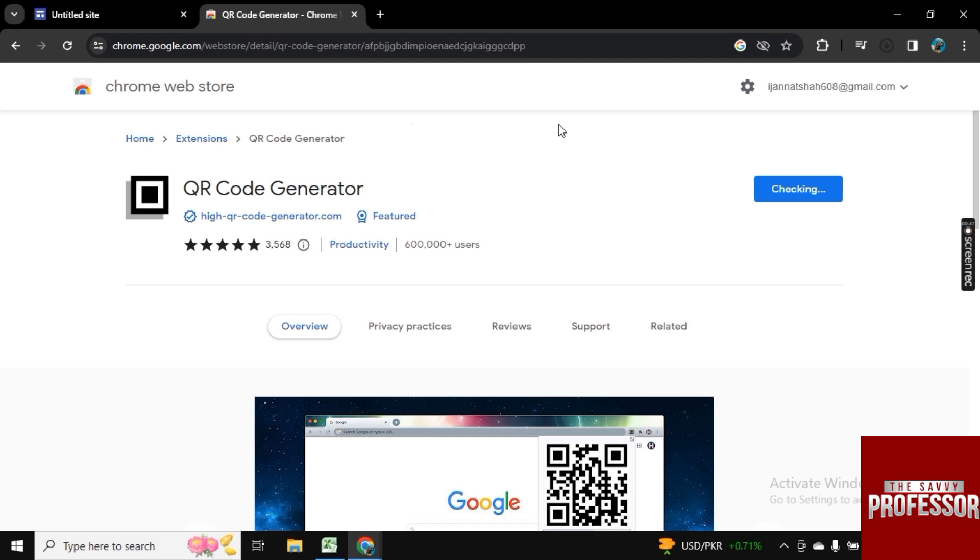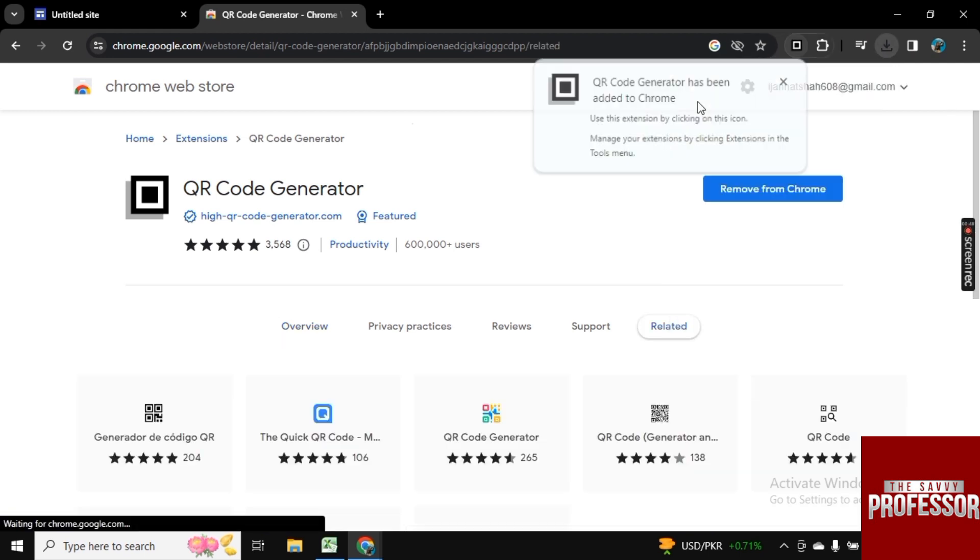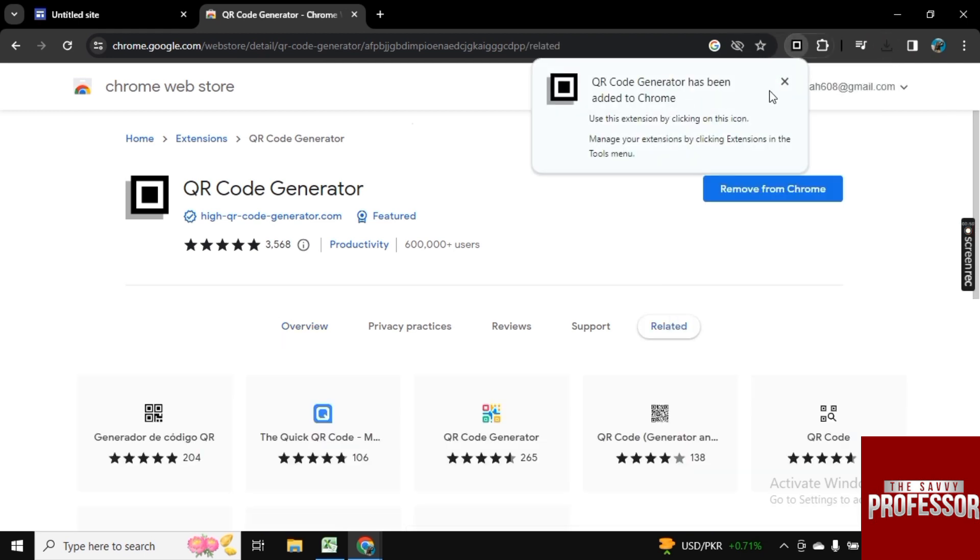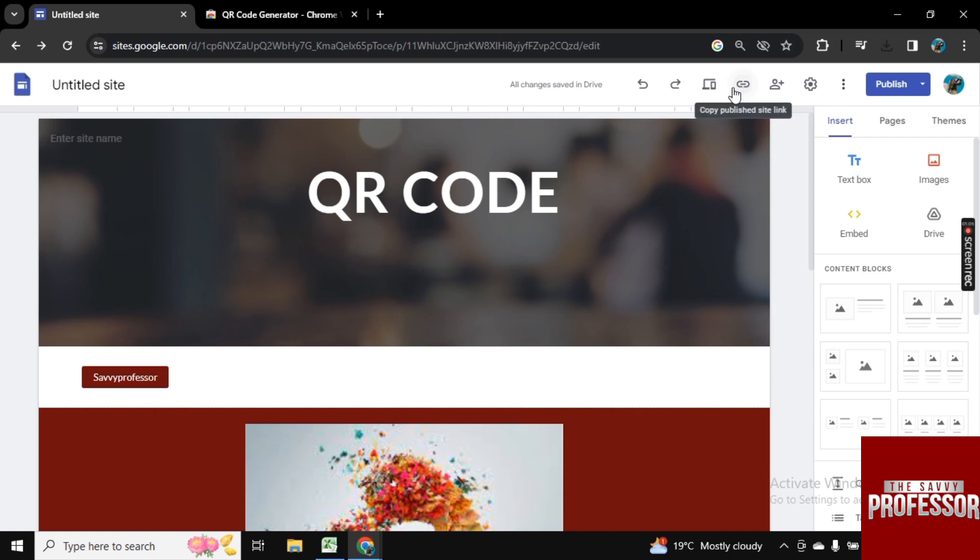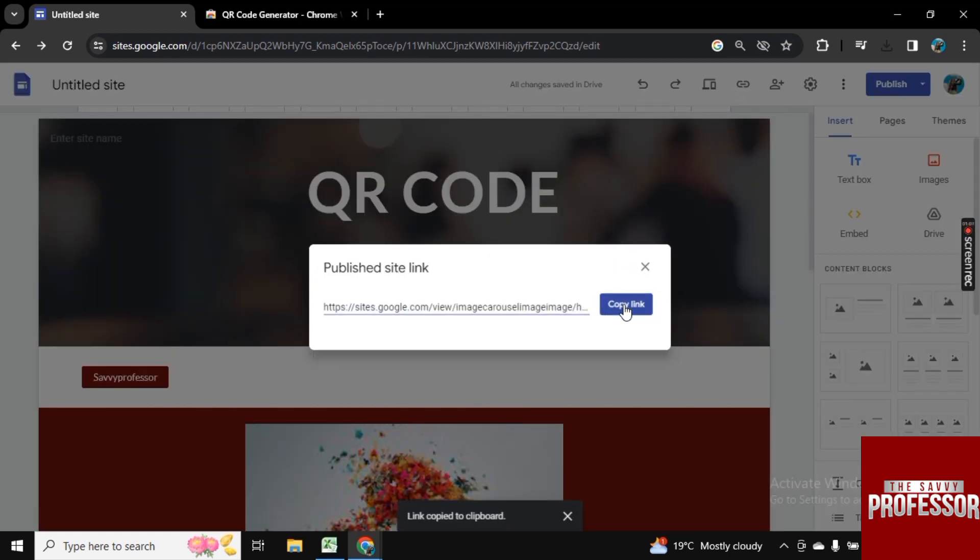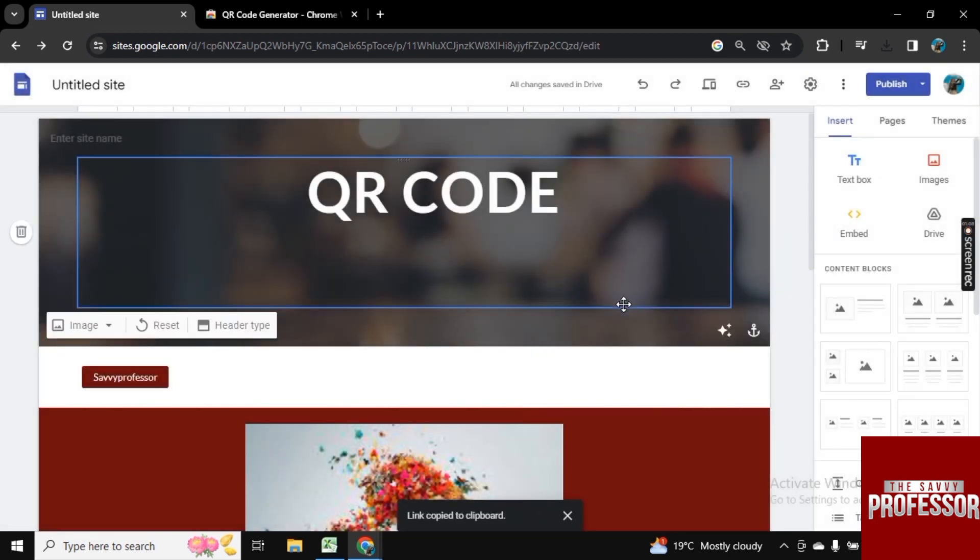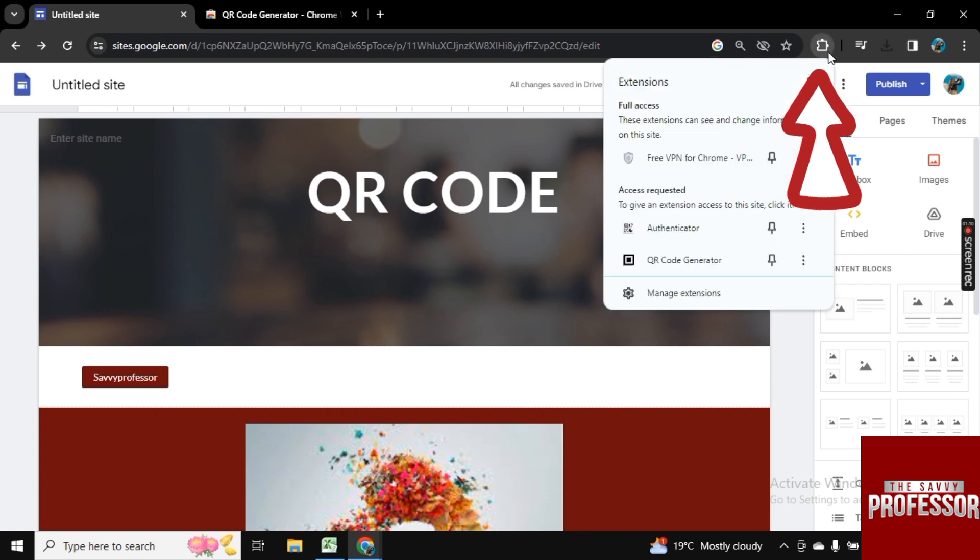Now go back to your Google site and here you see this sign link, click on it and now click on copy link. So now the Google site link is copied.